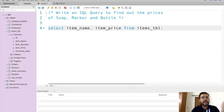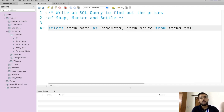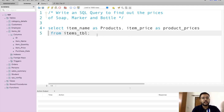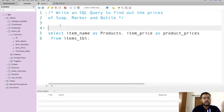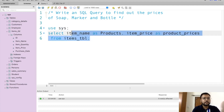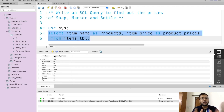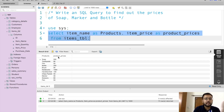I want to rename item_name as 'products' and item_price as 'product prices'. To do that we use AS, followed by the desired name. So for item_name we write AS products and for item_price we write AS 'product prices'. After selecting the correct database and executing the query, you can see in the output that item_name has been renamed as products and item_price has been renamed as product prices.